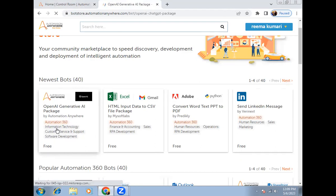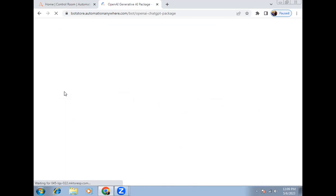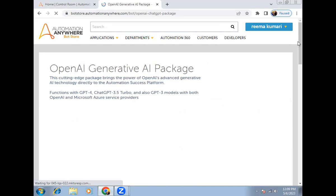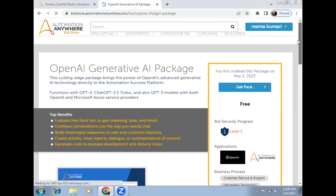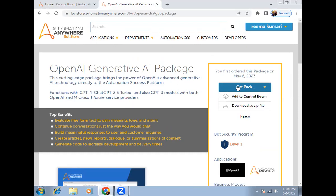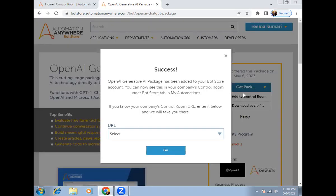Click on 'Free' inside the package listing. Once you click, the package page will open. Once fully loaded, click 'Get Package' in the right panel. It will ask how you want to download — you can either add the package directly to your control room or download it as a ZIP file. We'll go through both methods. First, let's use 'Add to Control Room'.